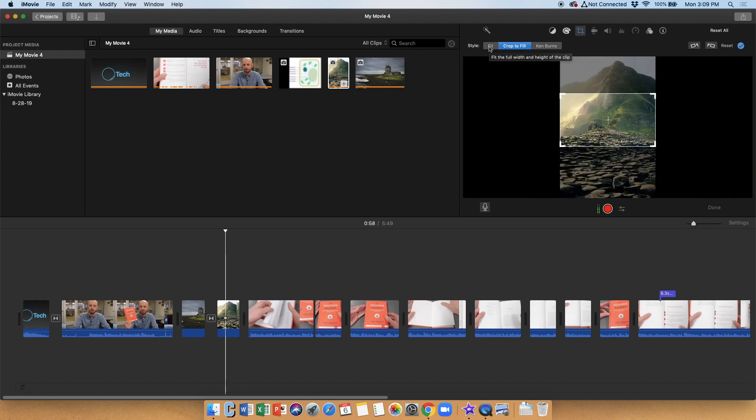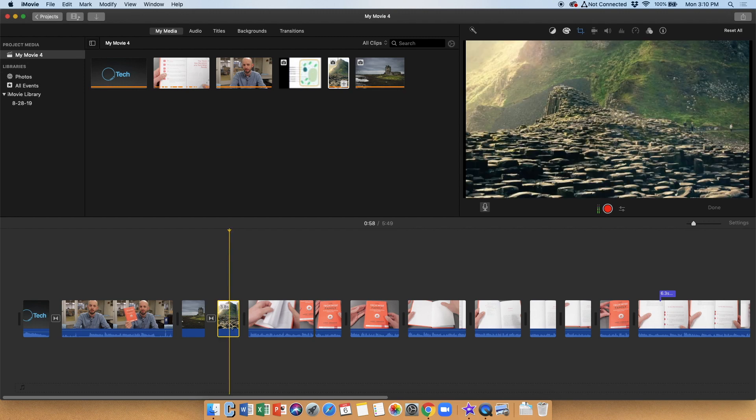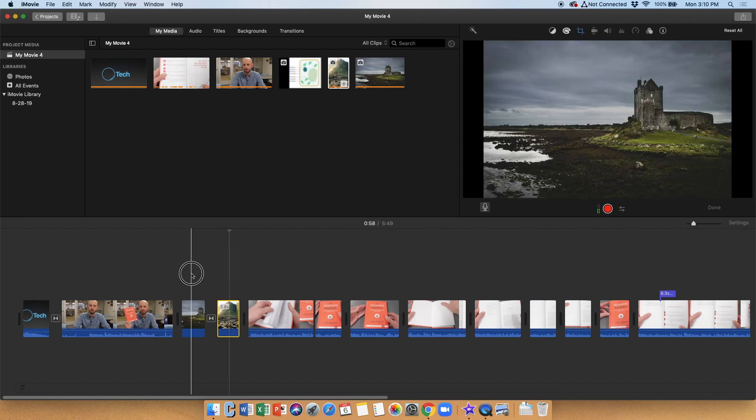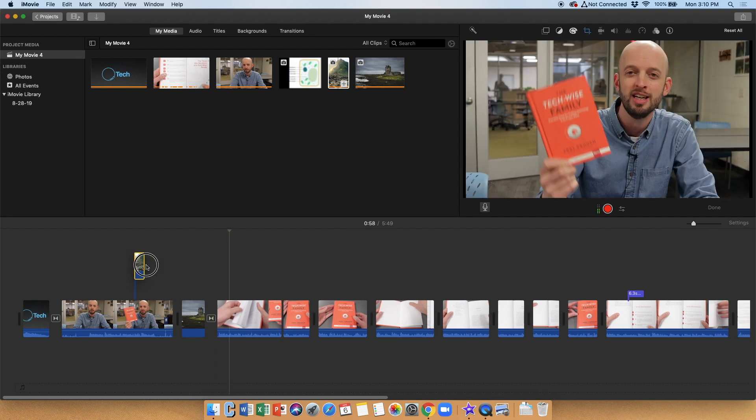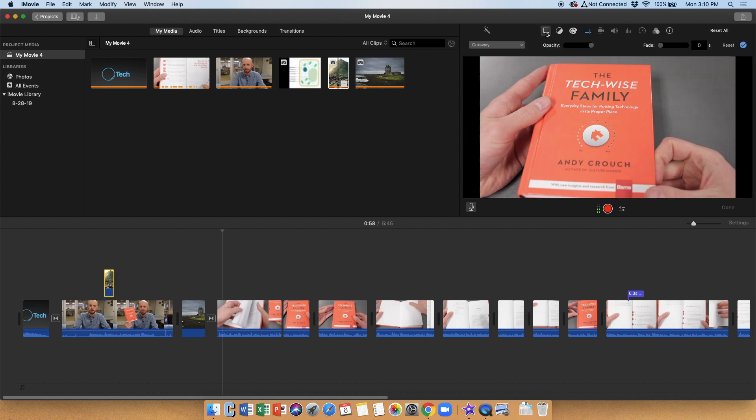So when you're importing images, you'll have to decide, do you want fit, crop to fill, or Ken Burns effect? And also, if it's on top of your video, you'll have to decide, do you want it to cut away? Do you want green-blue screen, split screen, or picture-in-picture?